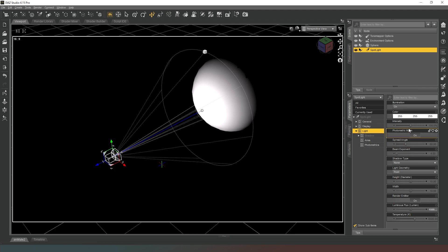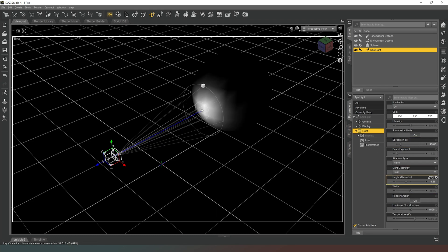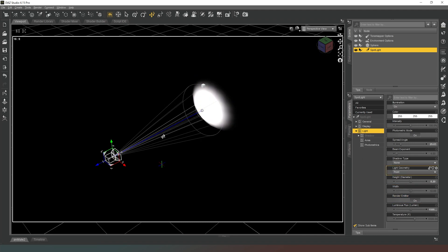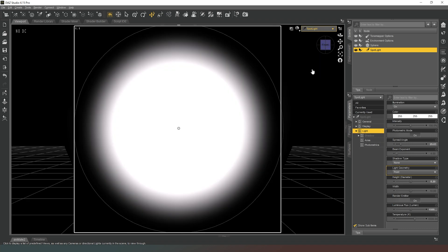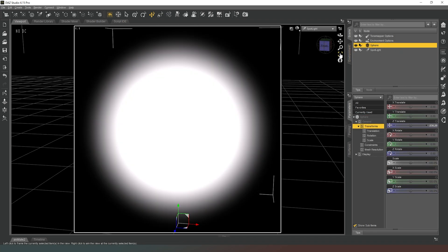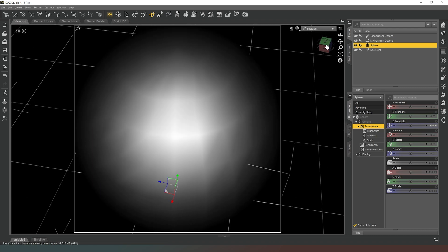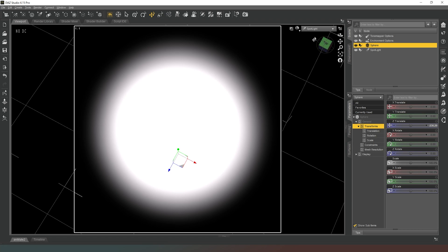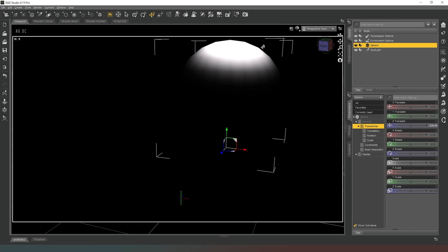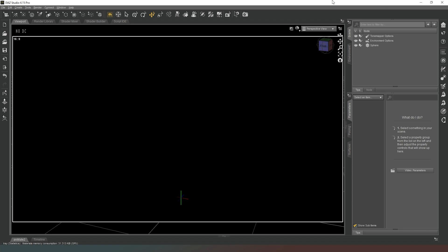The spotlight has lots of controls — a spread angle we can increase or decrease, and height and width adjustments. We can also jump into the spotlight viewport and treat it like a camera, rotating around the sphere object to point the light at any part we want. However, I tend to avoid spotlights, point lights, and distant lights because they tend to be very restricted in their uses.